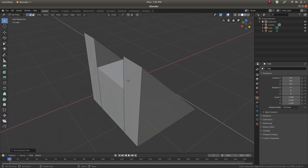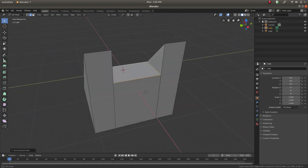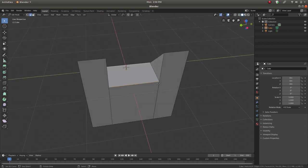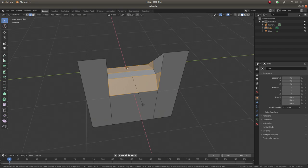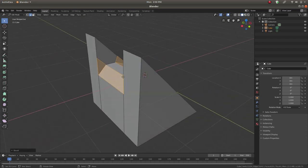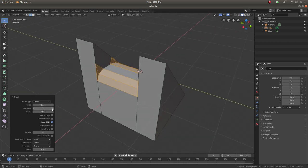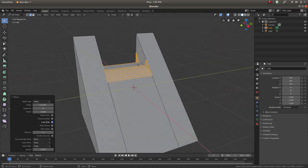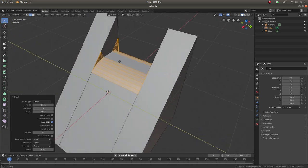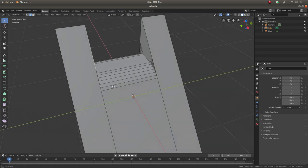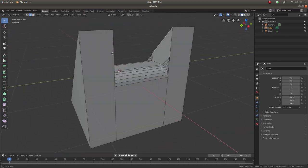Now we have this particular shape and we want to apply a bevel to these two edges. Shift-select the two edges, then Control B to bring up the bevel. Drag to set the radius, then add more segments to make it rounder. That looks about right. Press Escape to close the bevel. Now we have this beveled shape.